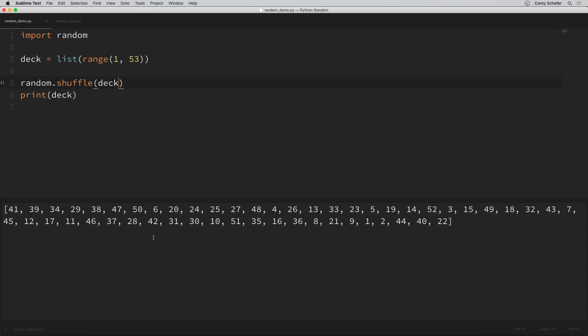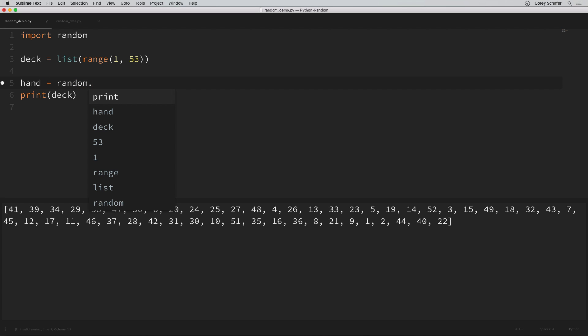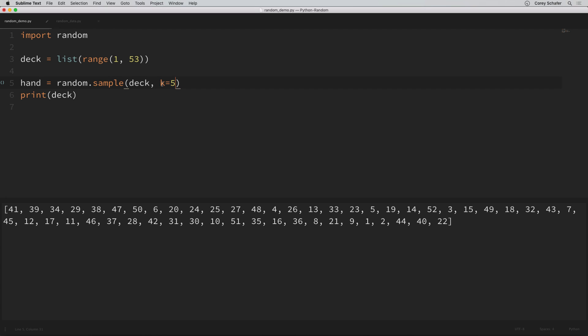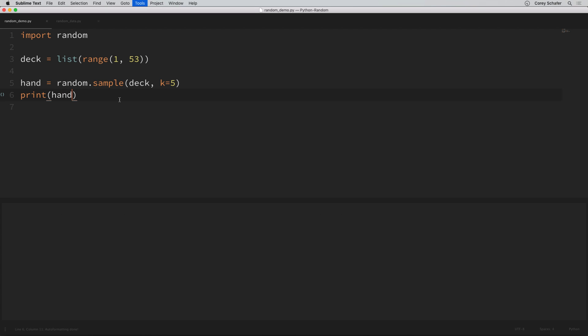Now let's say we wanted to get five random cards from this deck. You might think we should use the choices method, but this wouldn't really work because choices could randomly grab the same cards multiple times — it could select the one card multiple times — and we only want unique cards. To do this, we're going to use the sample method, which makes sure it only grabs unique values from our sequence. I'll create a variable called hand and set it equal to random.sample, passing in the deck and K equals five. Now we should get a random sample of five cards from our 52-card deck, and running this a few more times we can see that we never get the same card twice.